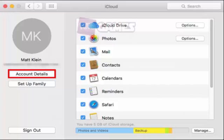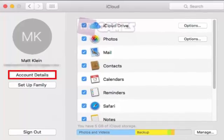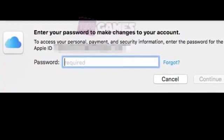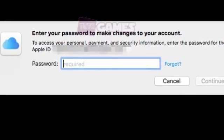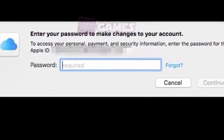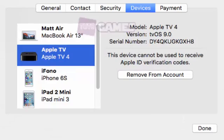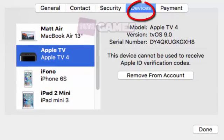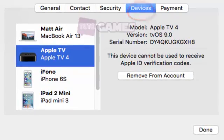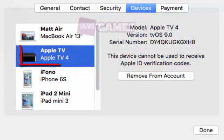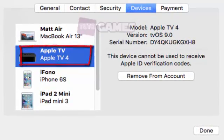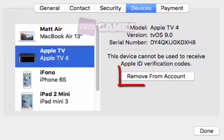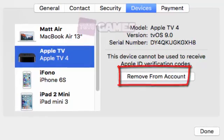Next, in the iCloud System Preferences, click on Account Detail. You will be required to enter your iCloud password before you can continue. Once you're in the Account Detail screen, click on the Devices tab. Select the device you want to remove and then click Remove from Account.